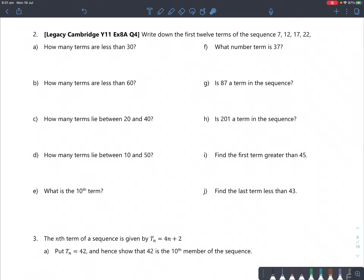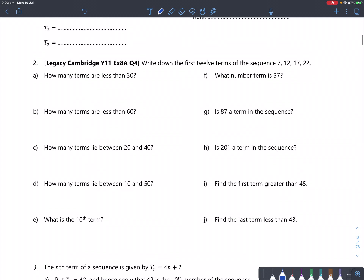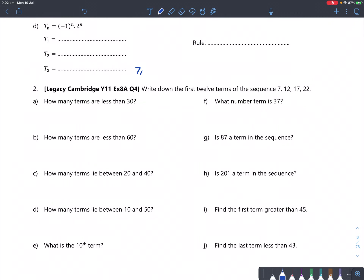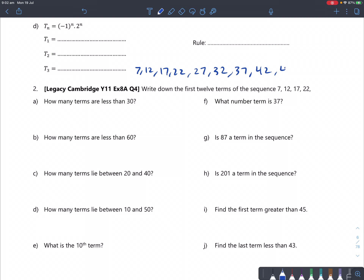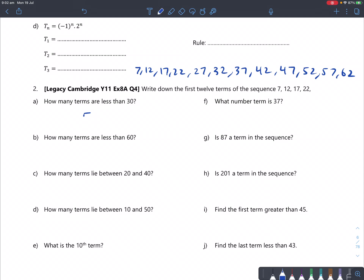Question 2: Write down the first 12 terms of the sequence 7, 12, 17, 22. How many terms are less than 30? The rule is plus 5 each time, so the sequence continues: 7, 12, 17, 22, 27, 32, 37, 42, 47, 52, 57, 62. How many terms are less than 30? That's 5 terms, up to 27.